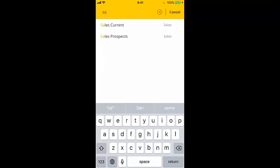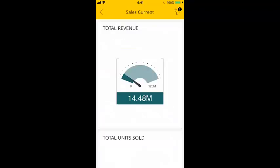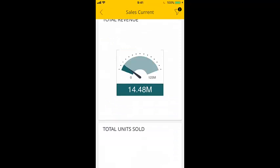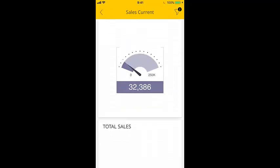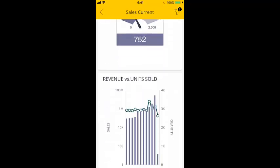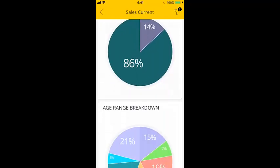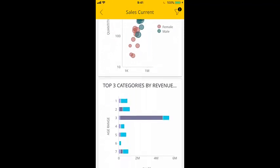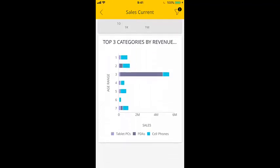To locate a dashboard quickly, tap the search icon and start typing the dashboard's name. The relevant dashboards are displayed. Every widget in the dashboard appears just as you would expect if you are viewing the dashboard on a PC.